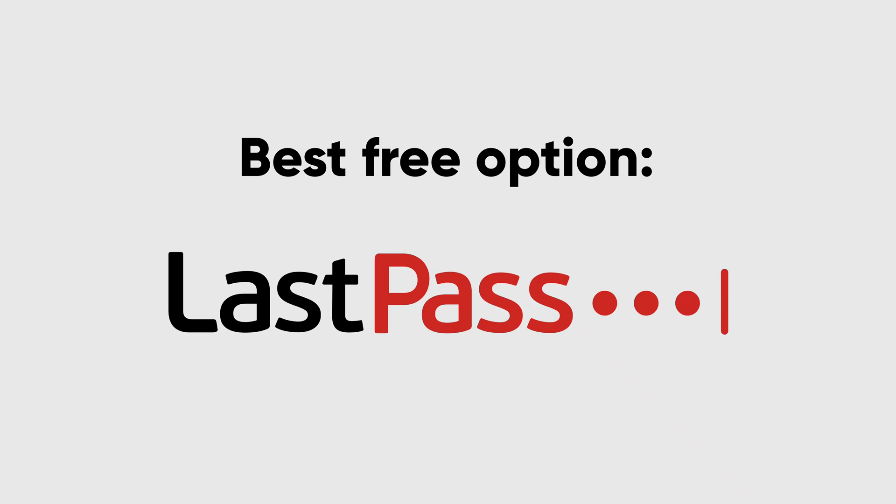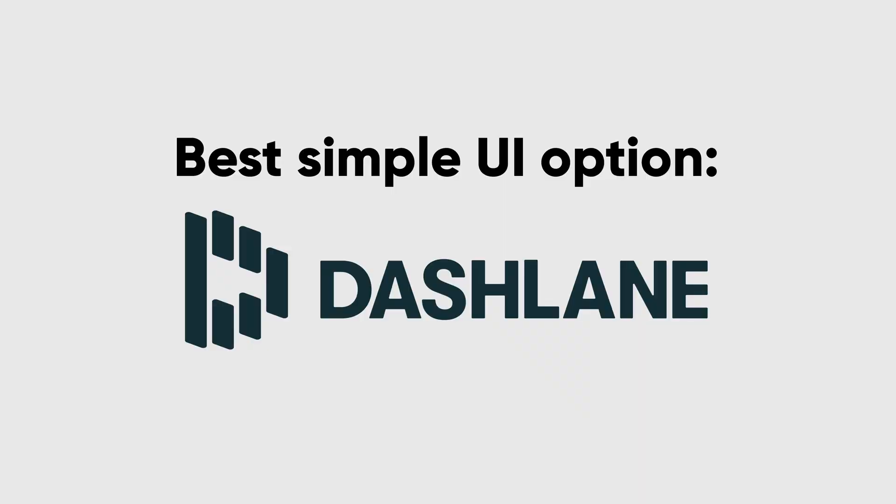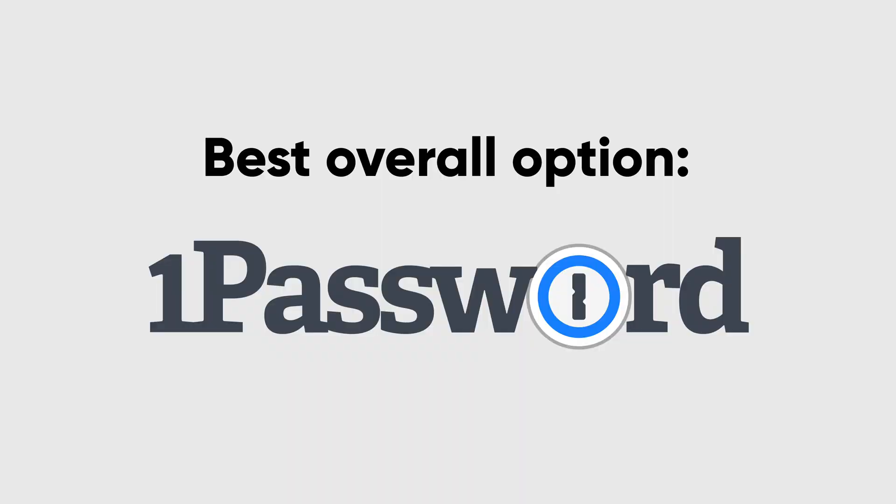So to summarize, if you need a free password manager, I highly recommend LastPass. If you want the cleanest and simplest interface and prices in a factor, give Dashlane a try. And finally, if you want the best overall password manager, definitely give 1Password a try.